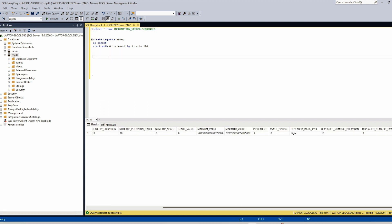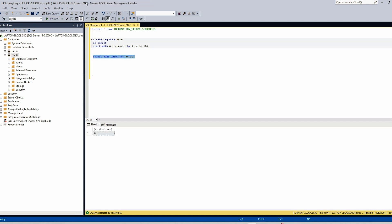Now we can use this sequence in SQL like this: SELECT NEXT VALUE FOR and the sequence name — in this case my_seq. And you see this is the next value. The next value gets updated and so on.